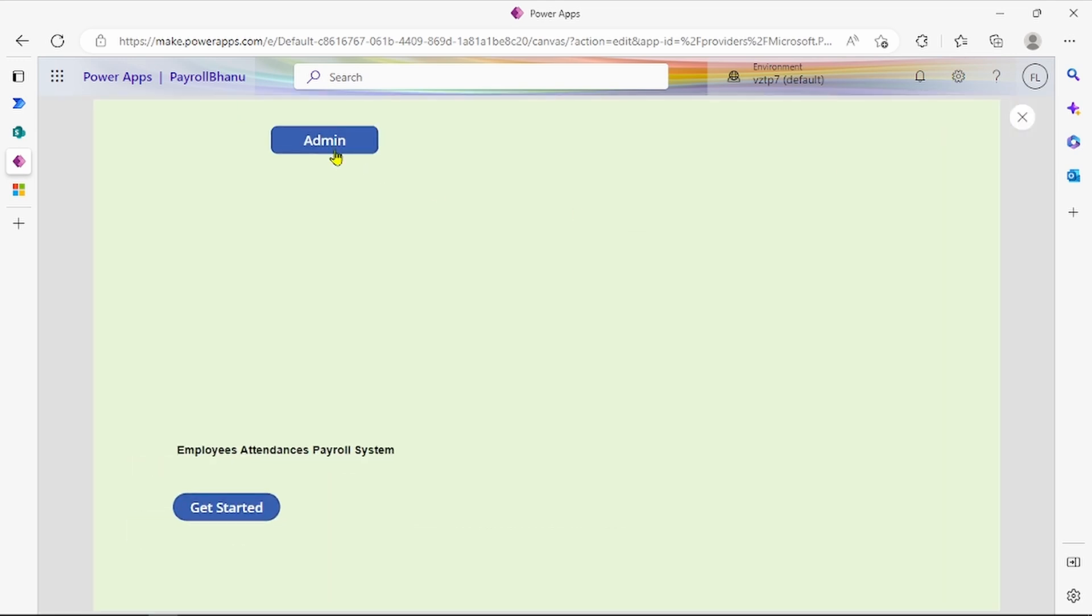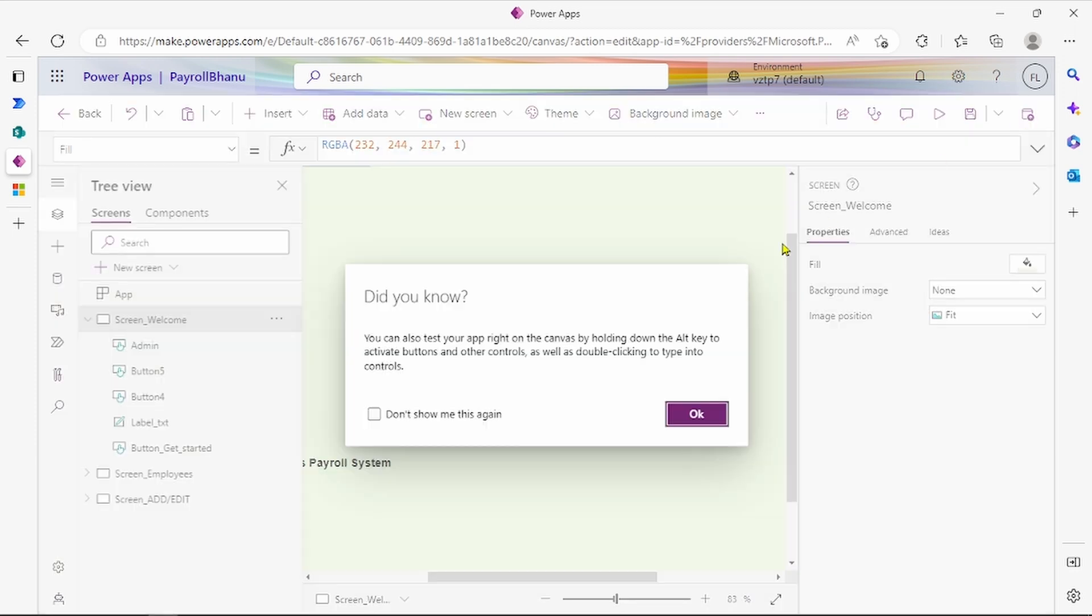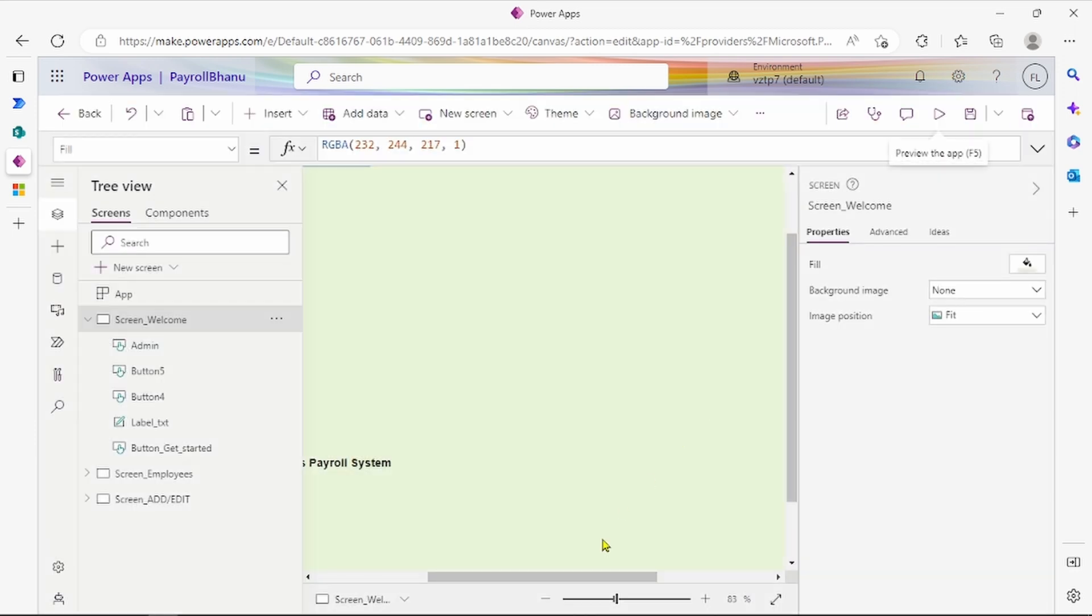If admin is logged in, admin only sees the admin access. If the user is a regular employee, the user gets their own access.